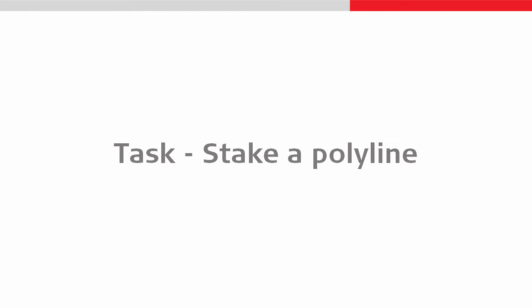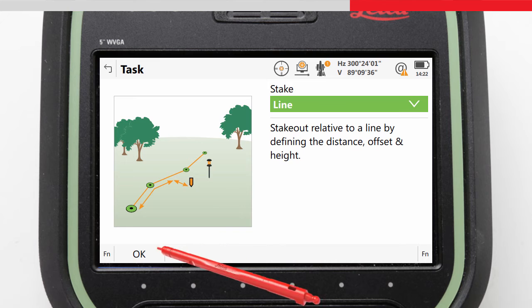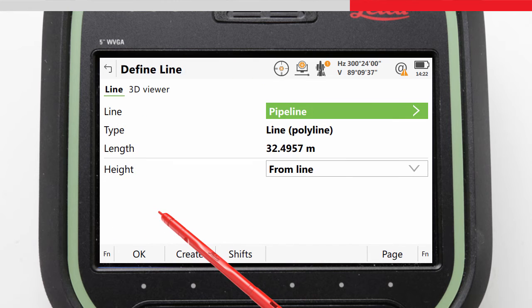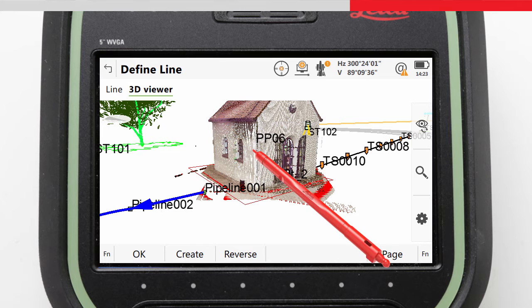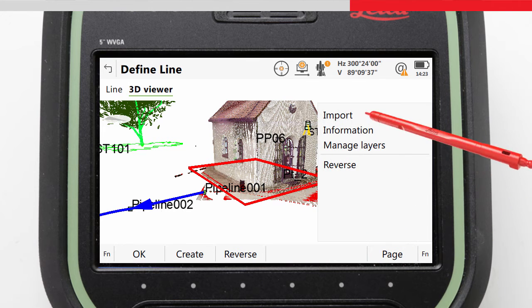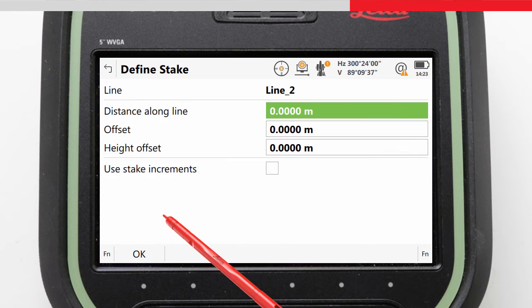We have seen an overview of staking a simple line, so let's move on to staking a more complex line and introduce some new features. This time we will stake out the building footprint corners, offsetting the footprint 2m away from the building, so that the foundations of the new house can be dug. In the Define Line screen we realize that our building footprint does not exist as a line in the job, so we must import it from the attached CAD data. We go to the 3D viewer, tap on the CAD line, tap and hold, and select Import. Leica Captivate imports the line into the job along with the line vertices as points, and the imported line is already selected, so we press OK.